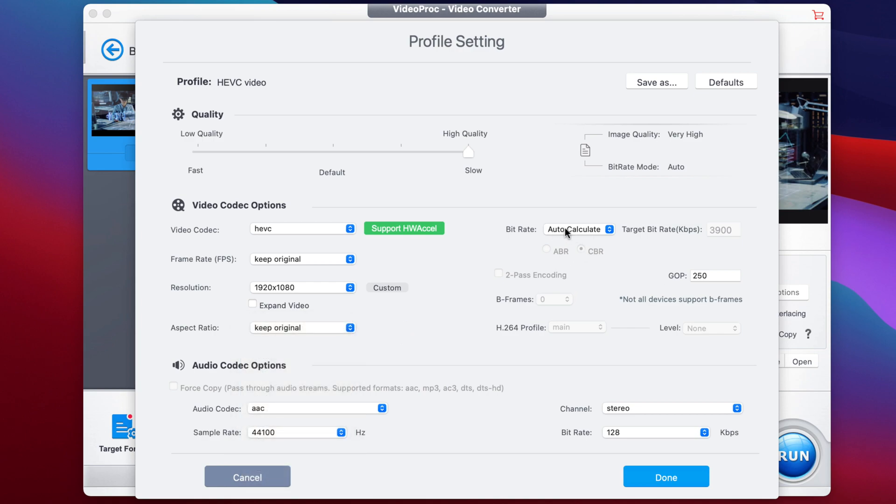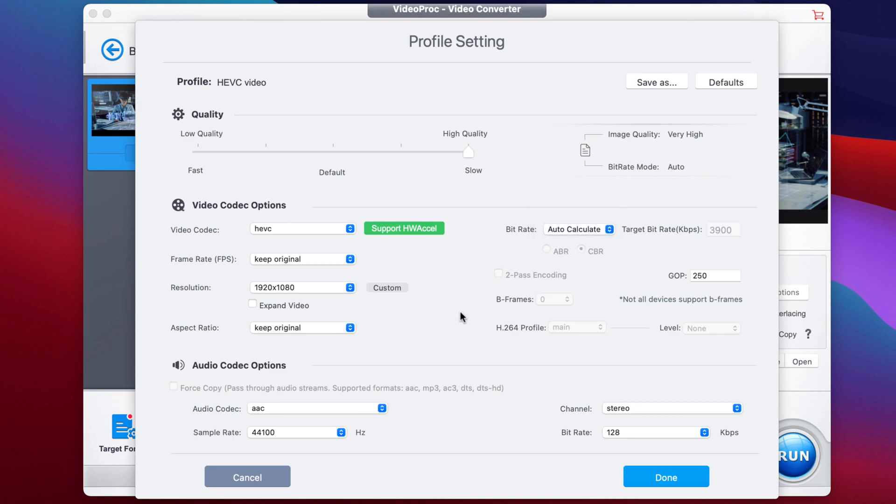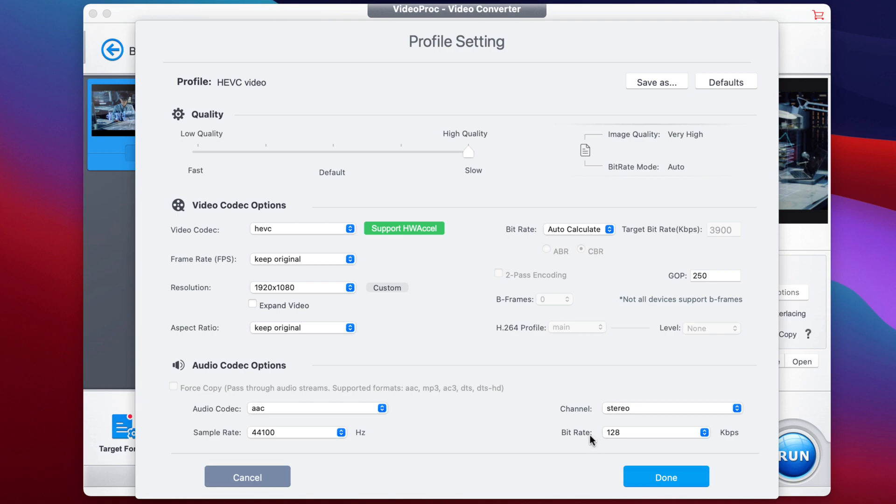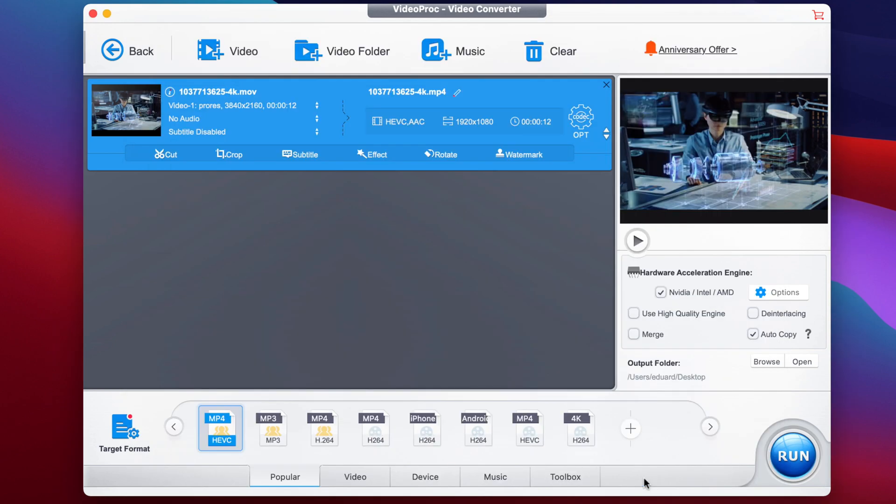Then here on the right, we have the bit rate, but I really suggest you let it calculate automatically. But if you want to input a manual bit rate, you can do that as well. And then for the audio codec, you can change the sample rate if you need it to be 48 kilohertz. But I will just go with 44.1 as that's the default one from the video. And then you can also update the bit rate to increase it or make it smaller. So when it's all said and done, just click the done button.